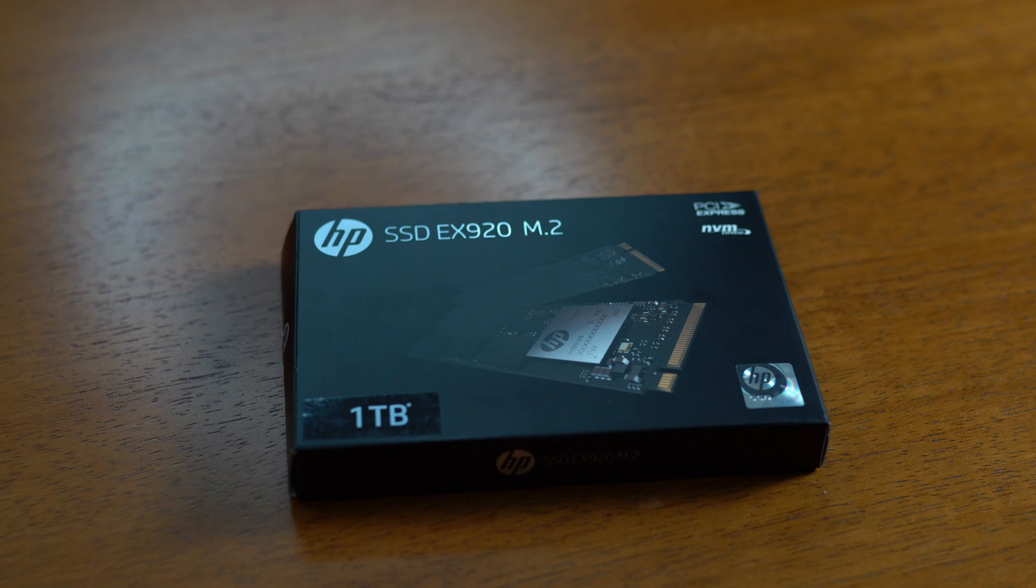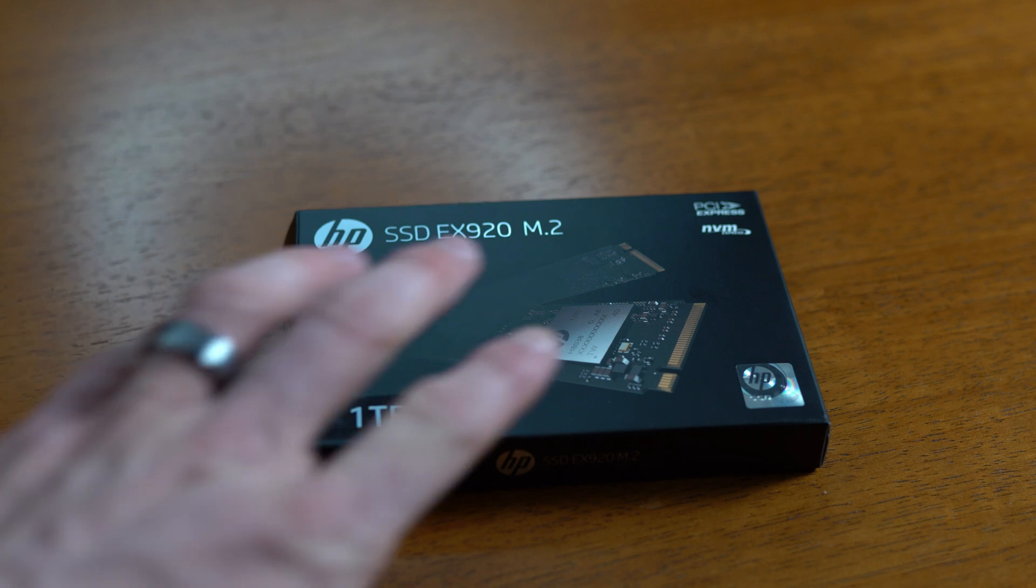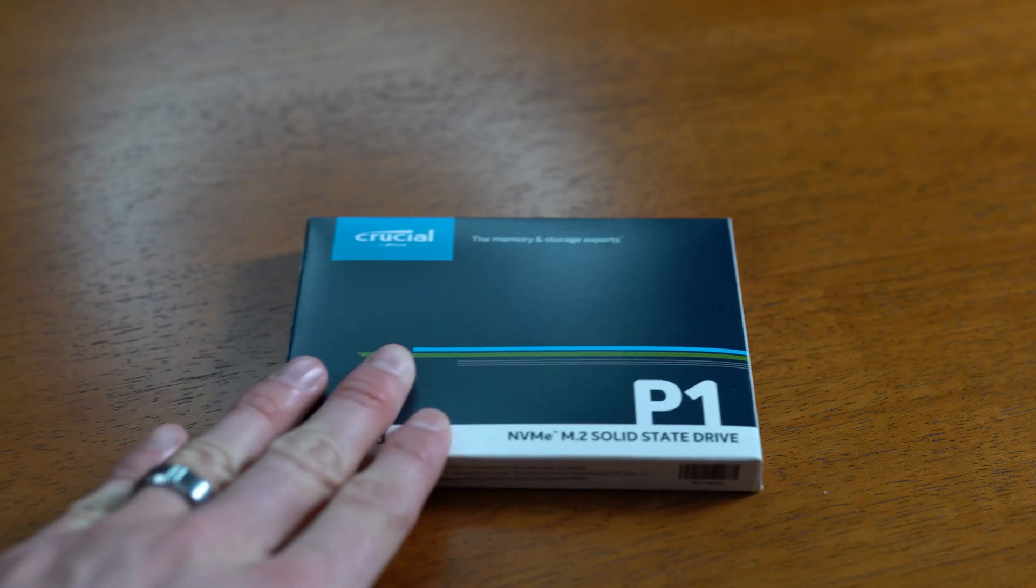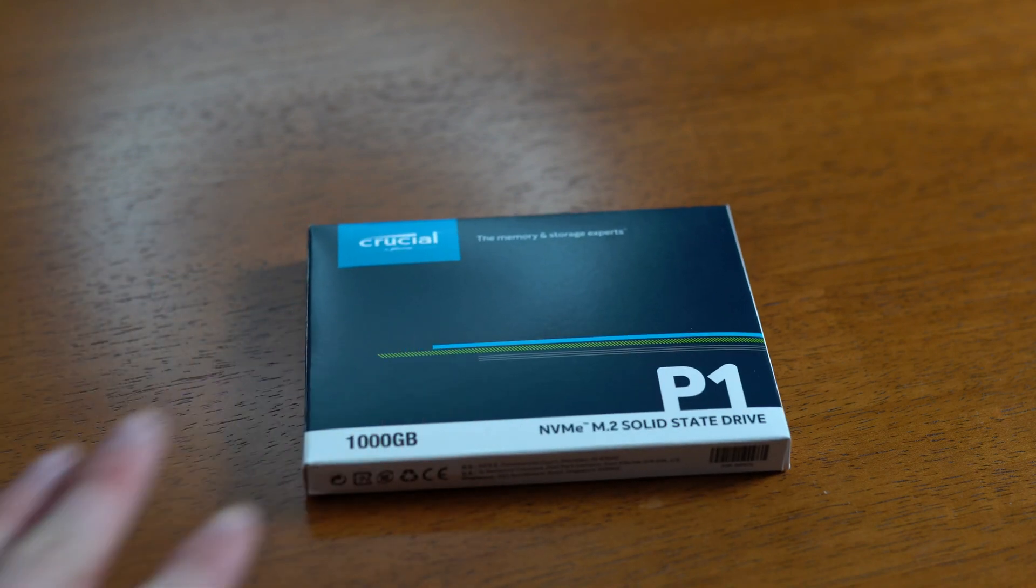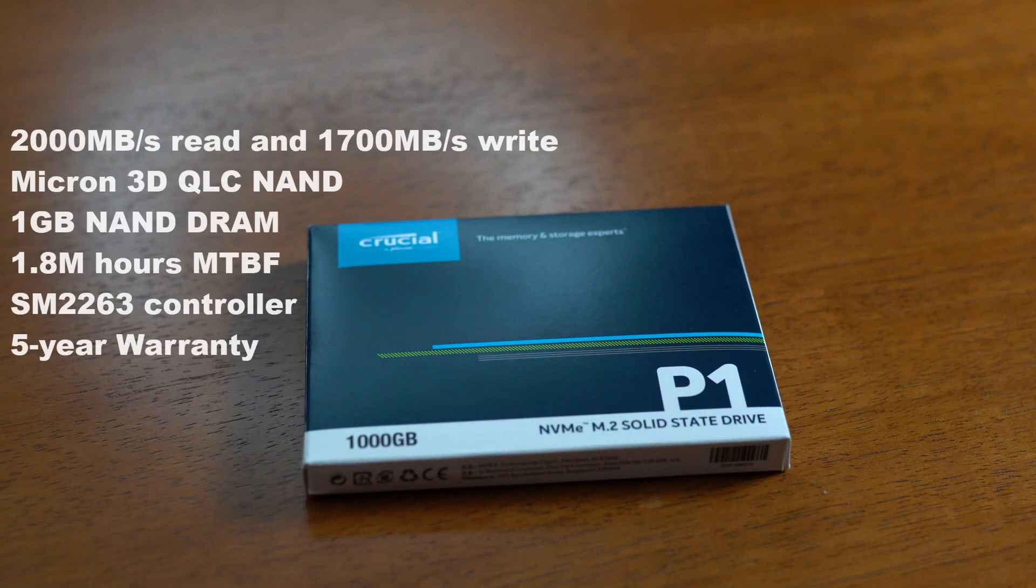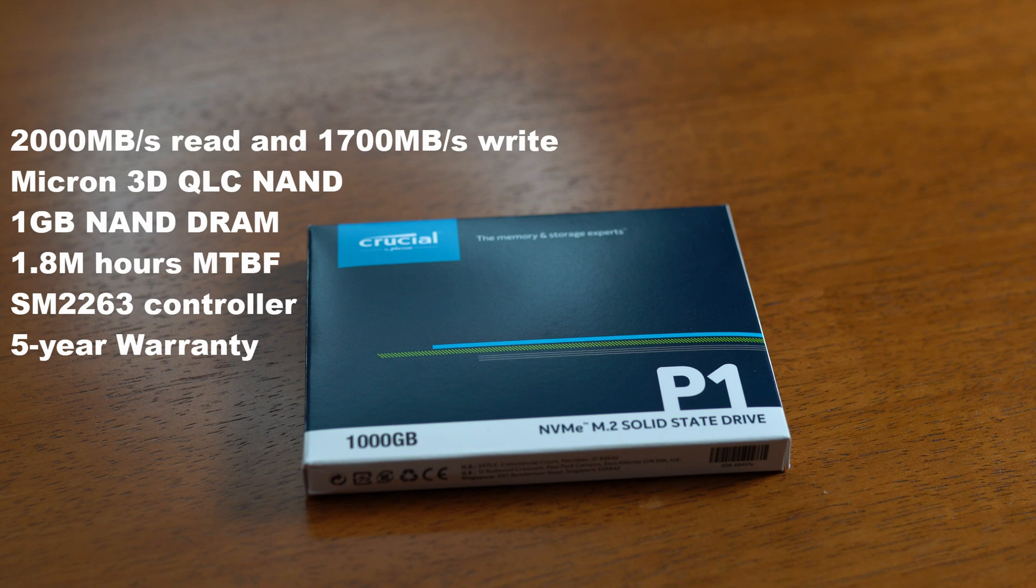Next up we have the Crucial P1, still a very respectable advertised read write speeds. Now this uses the newer QLC type of flash memory, includes a five-year warranty, and uses the SM2263 controller.